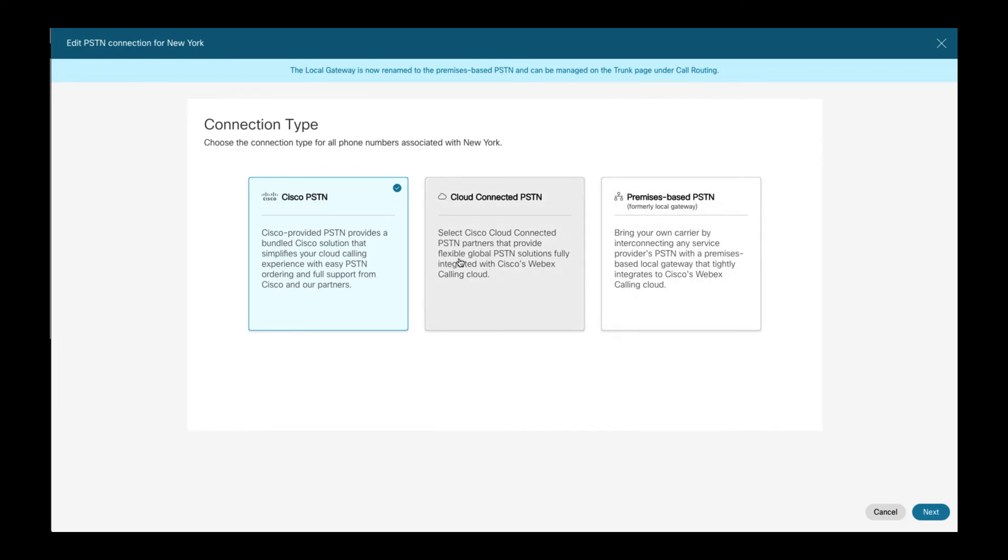There are three options: Cisco calling plan, cloud connected PSTN, and premises based PSTN, also known as bring your own PSTN or carrier. While the first two options are cloud PSTN options, the last option enables you to connect Webex calling to an existing on-premises PSTN connection via an over-the-top trunk to an on-premises local gateway. In this video, I will not discuss the different PSTN options in depth.